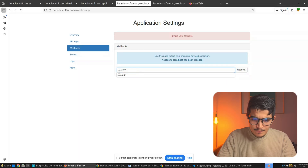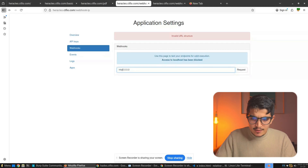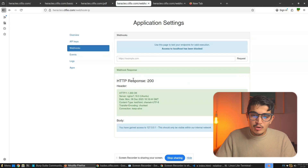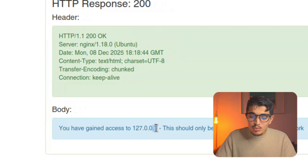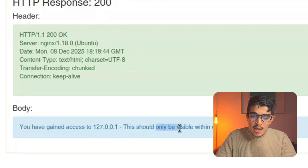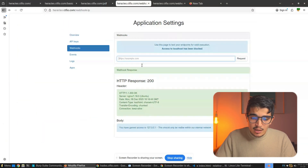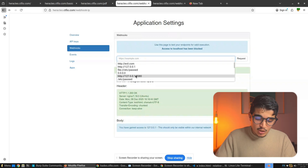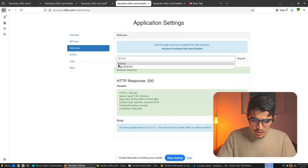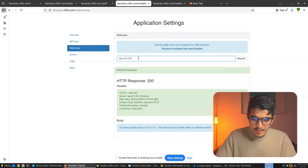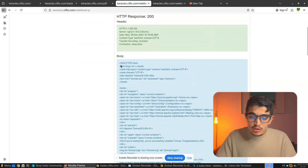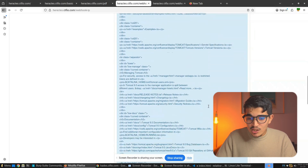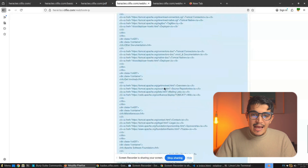Using 0.0.0.0, it works perfectly — we can access 127.0.0.1 content that should only be visible within the internal network. We can also try http://0 on port 8080 and click Request. We can see the Apache default homepage — the HTML page. This is how you can bypass localhost restrictions using multiple techniques.